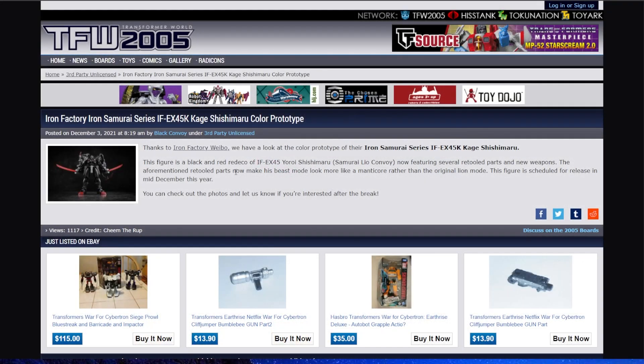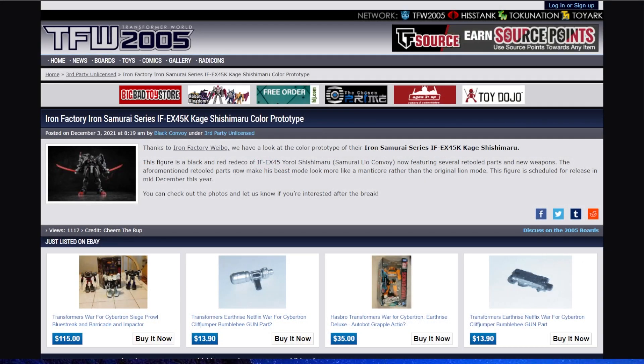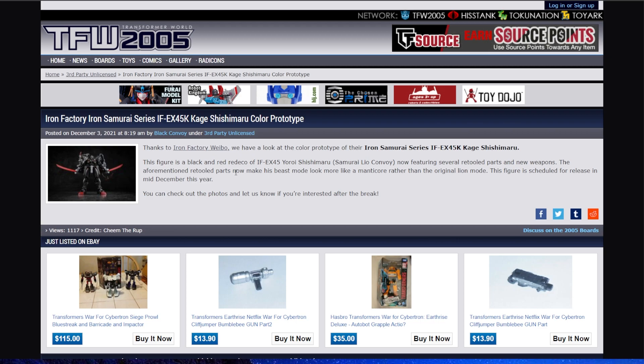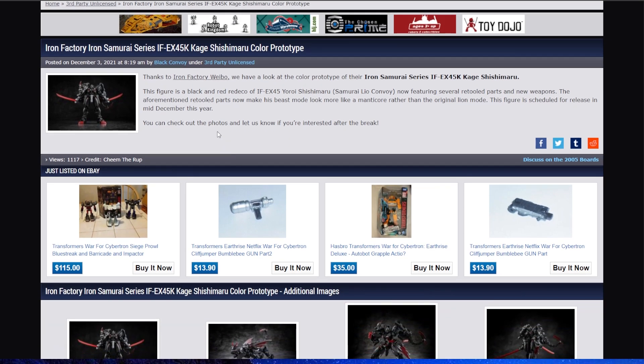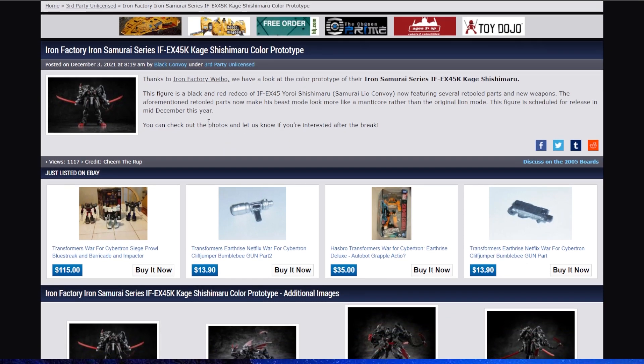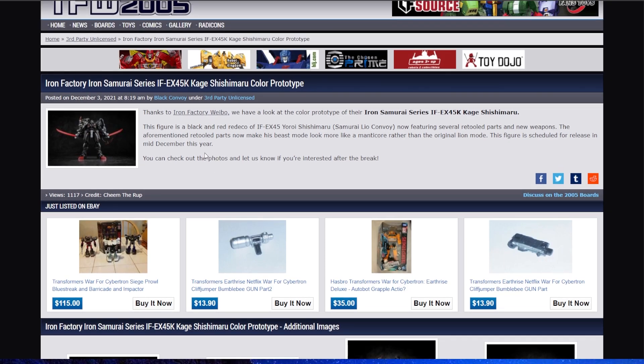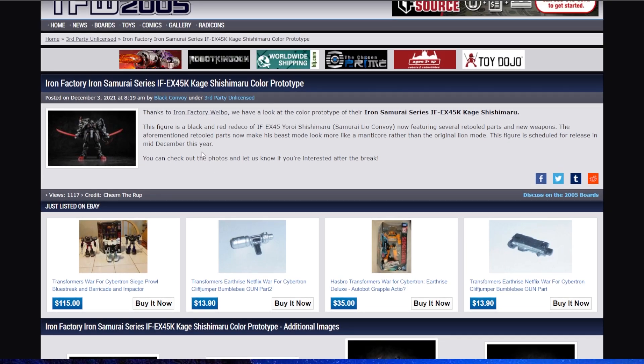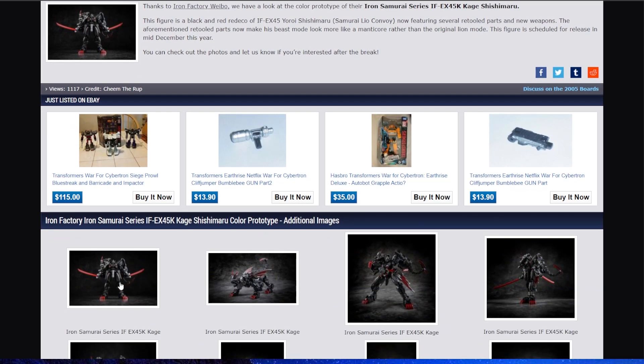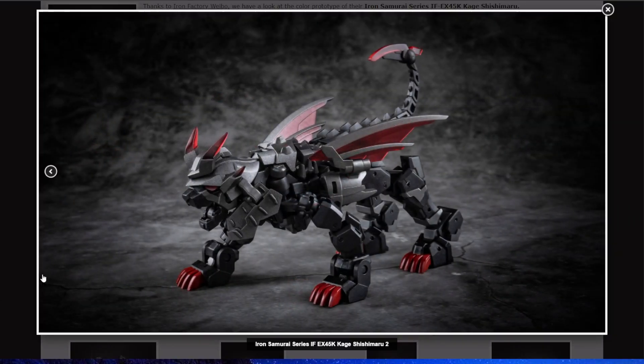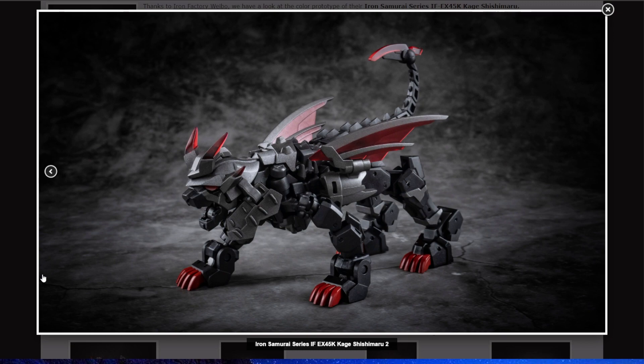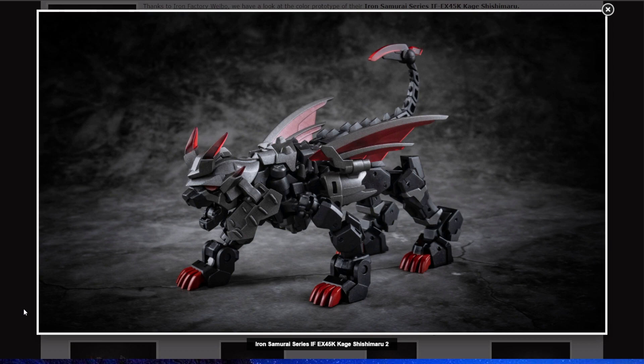Next up, we've got Iron Factory from their Weibo account. Iron Samurai series, Kage Shishimaru. Figure is a black redeco of Yoroi Shishimaru, aka Samurai Leo Convoy. And it looks pretty good, the black and the red, and then the demon head and the bat wings.